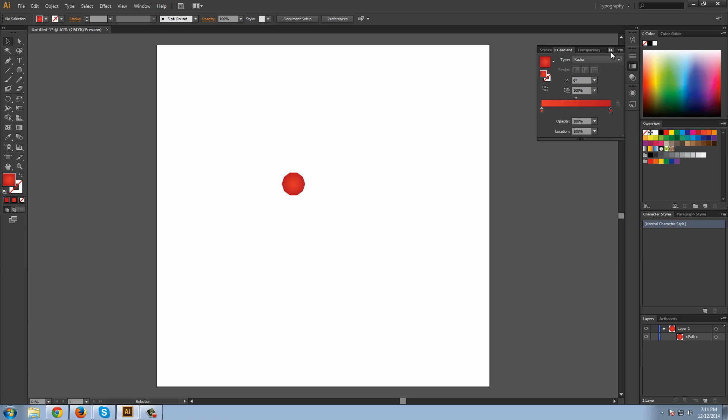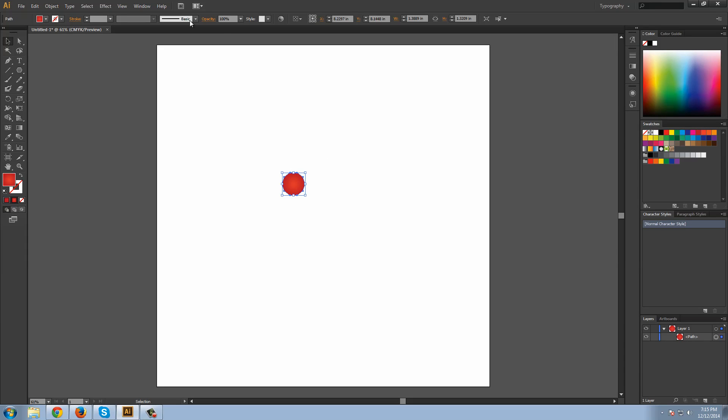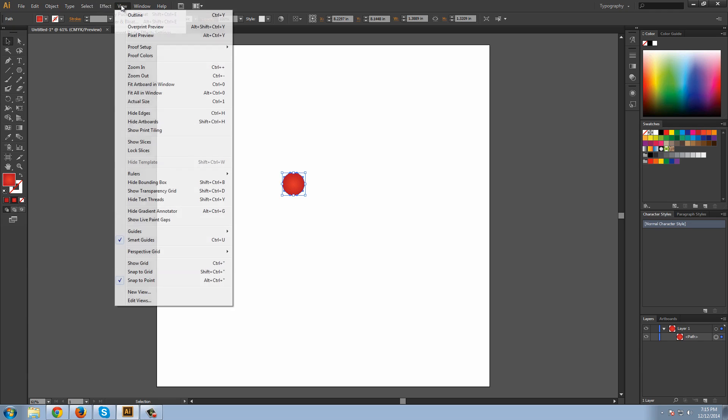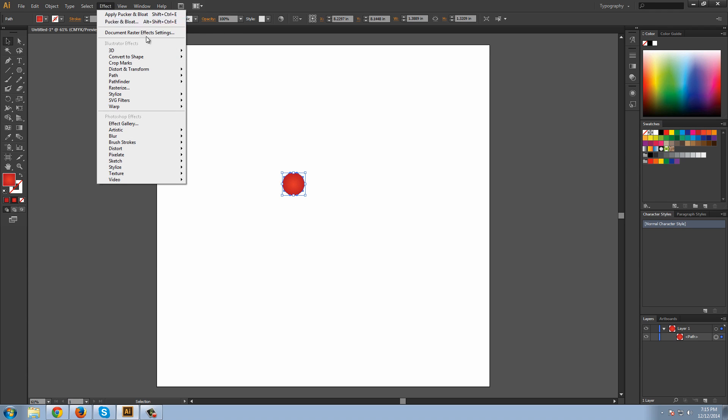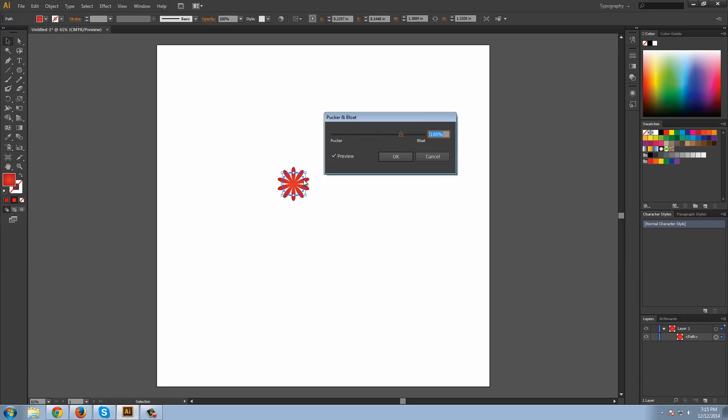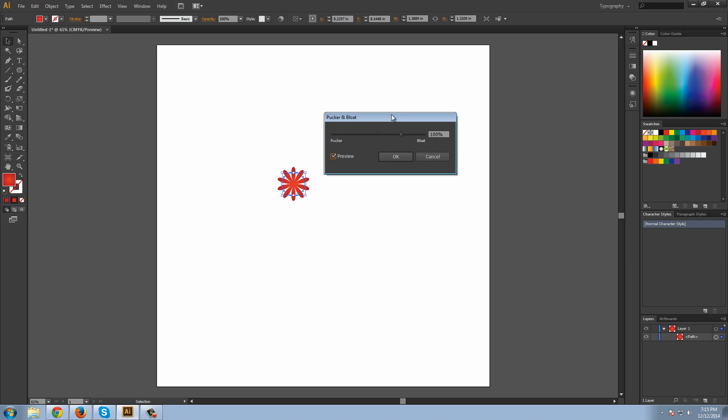Now that we have the color we want, let's make those petals. Go to Effect, Distort & Transform, and Pucker and Bloat. This is going to create the position. Make sure you have preview selected and boom.